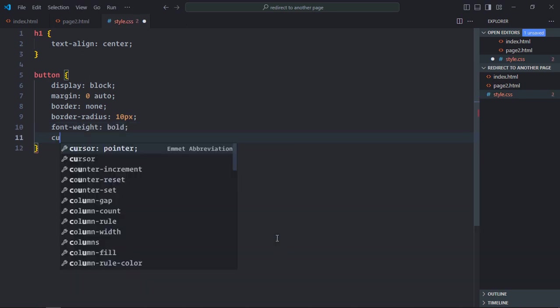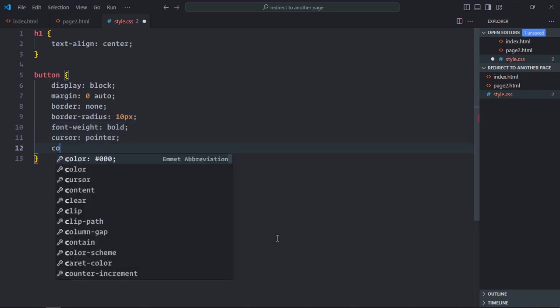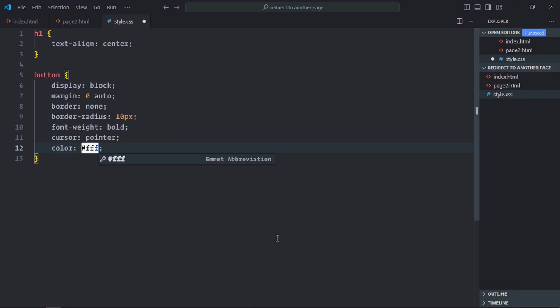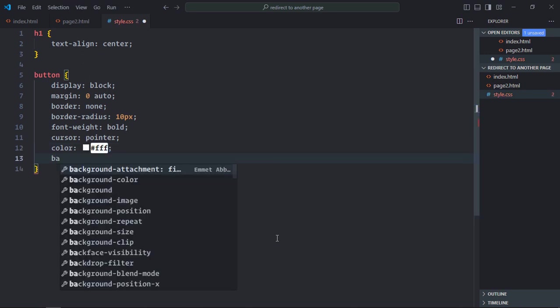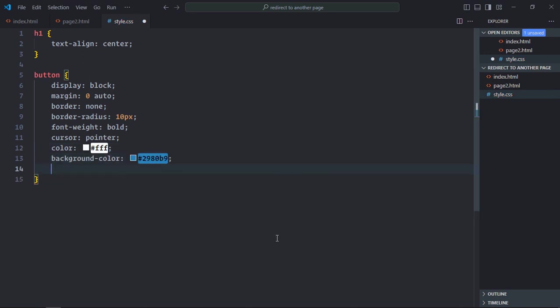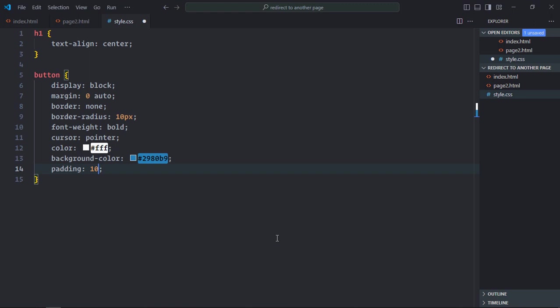Cursor will be pointer. Color will be white. Background color will be this. Padding will be 10 pixels and 20 pixels. Let's make it 20 pixels, the border radius.